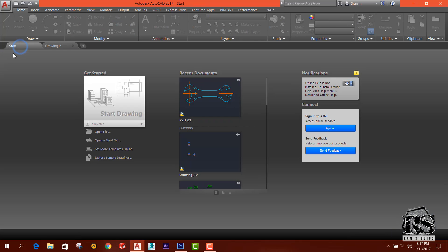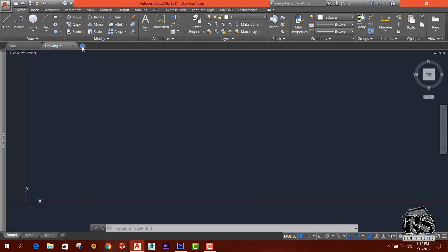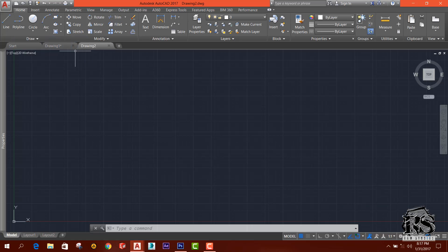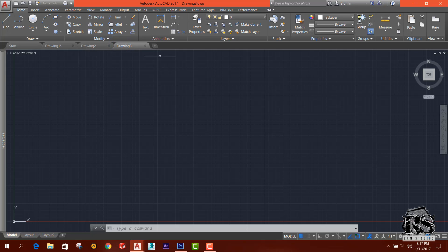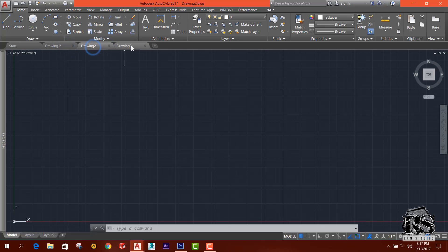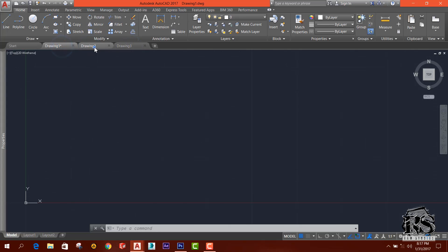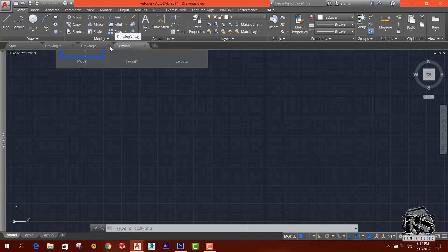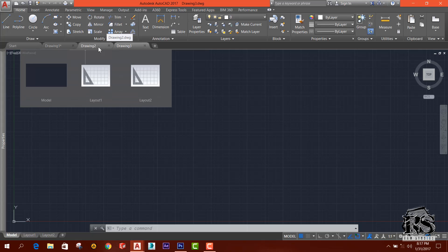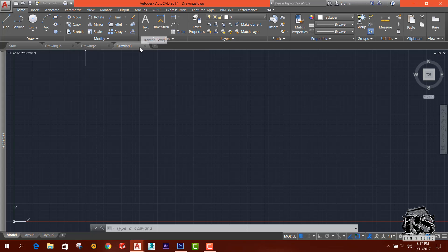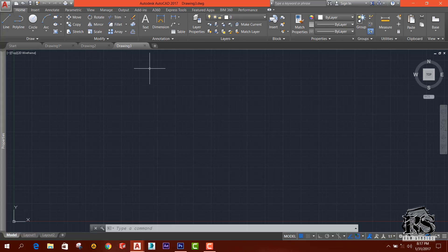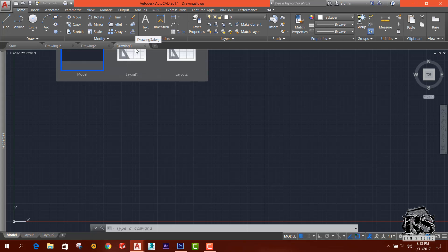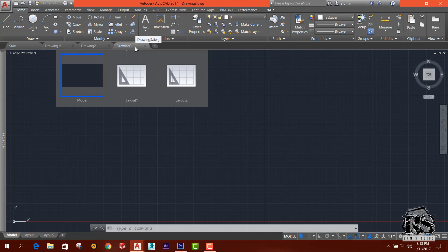And you can open up many drawings and you can work on multiple drawings at once, and you can rename those by saving. This is called a multiple document interface.